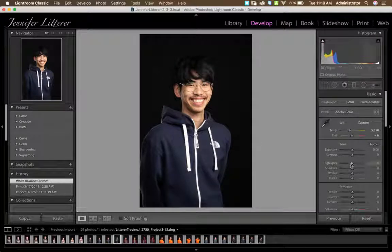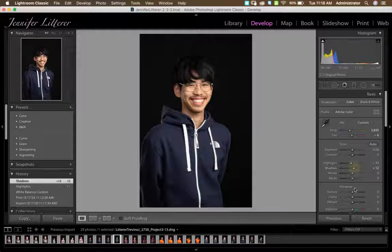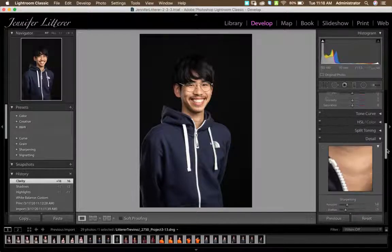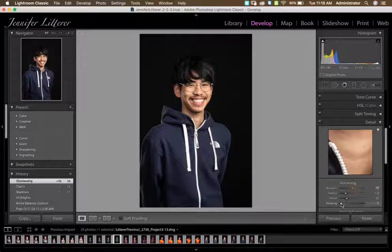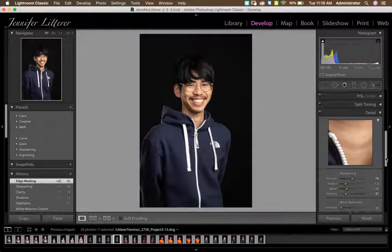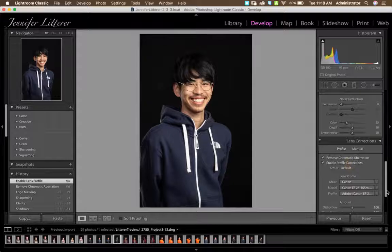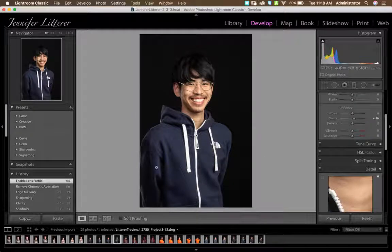Bring the highlights down, bring up some clarity, apply your sharpening, as well as lens correction. So you're going to do your global adjustments.